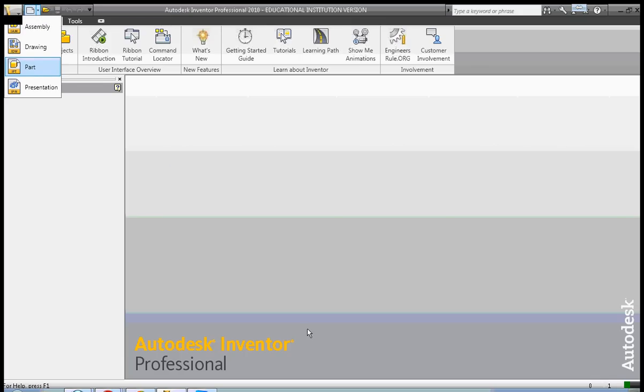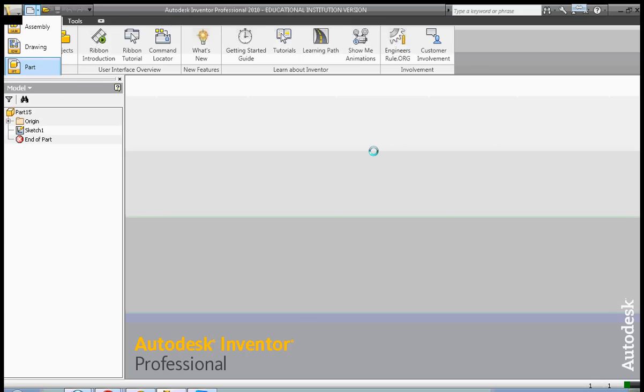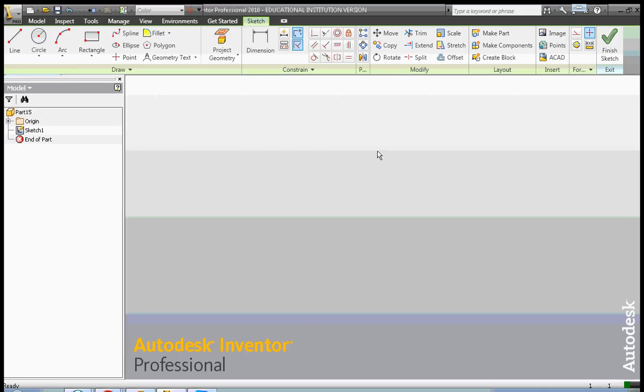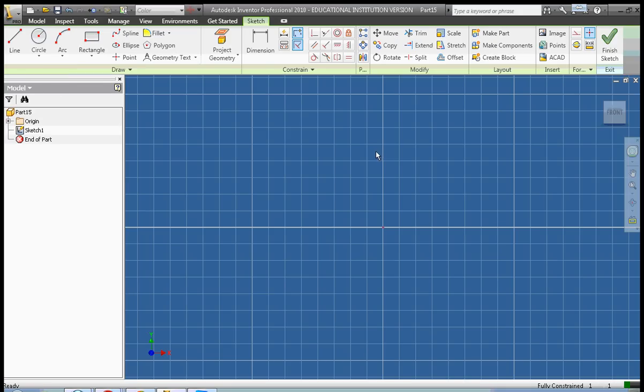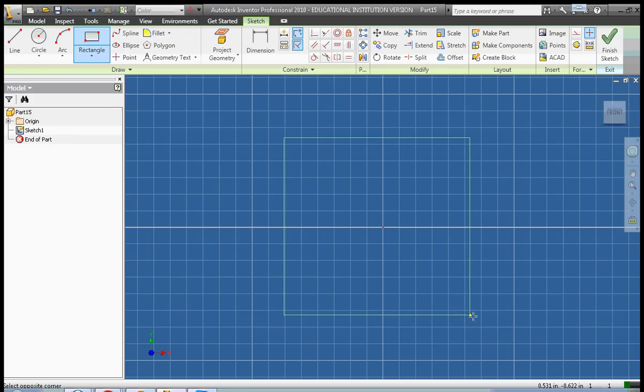First I'm going to create a part file. Okay, and we're going to create a rectangular solid again. So I'm going to click, pull, and click.